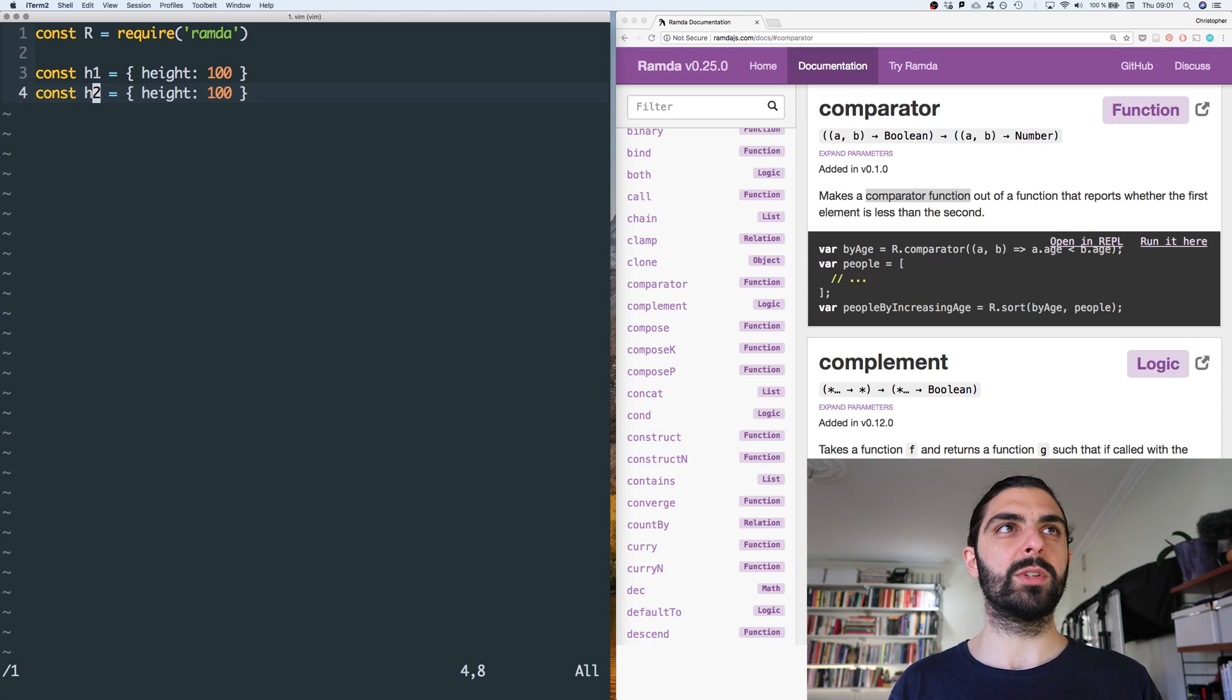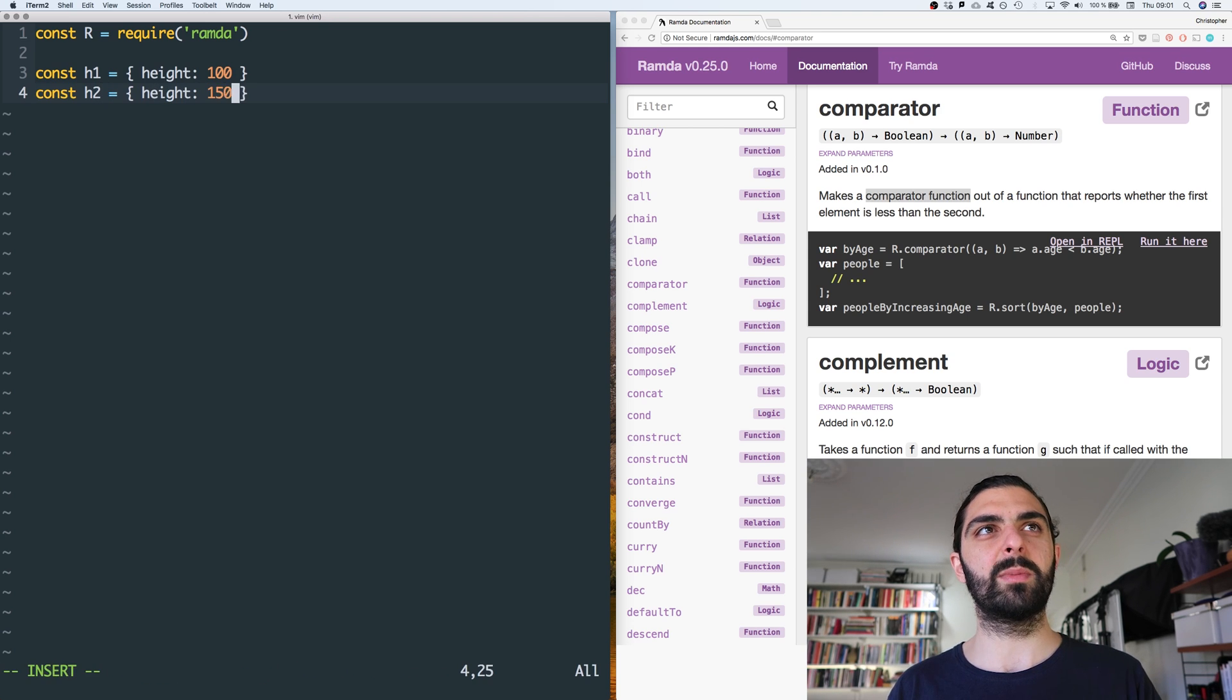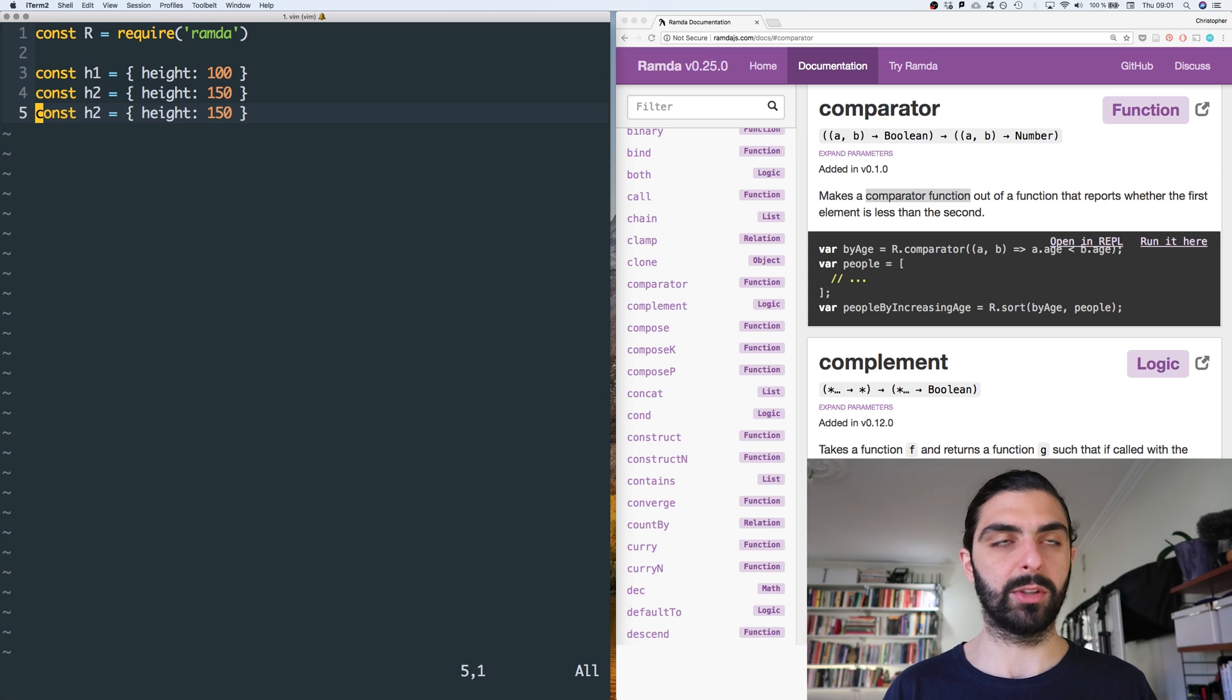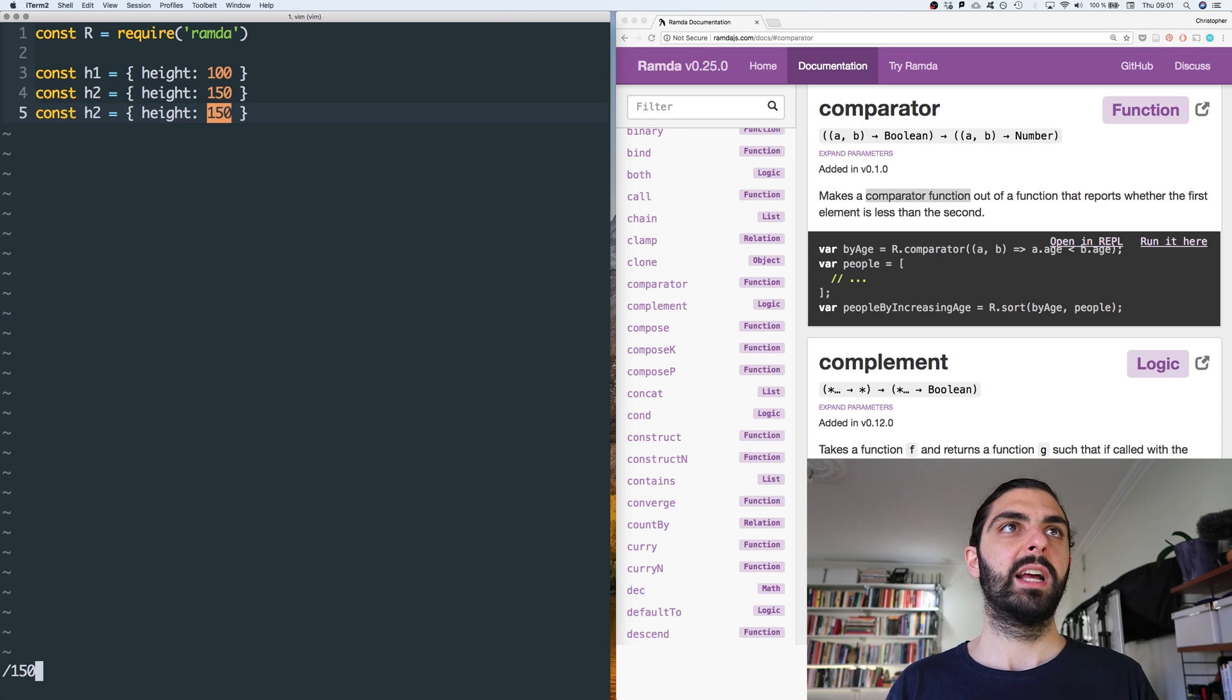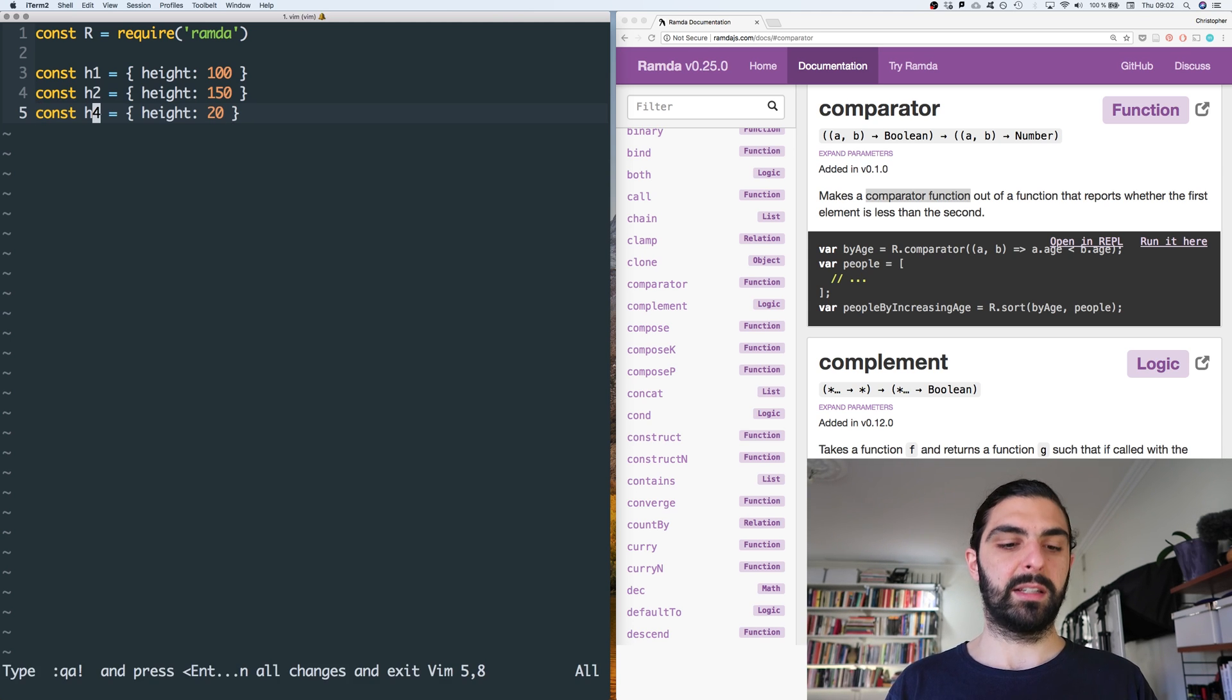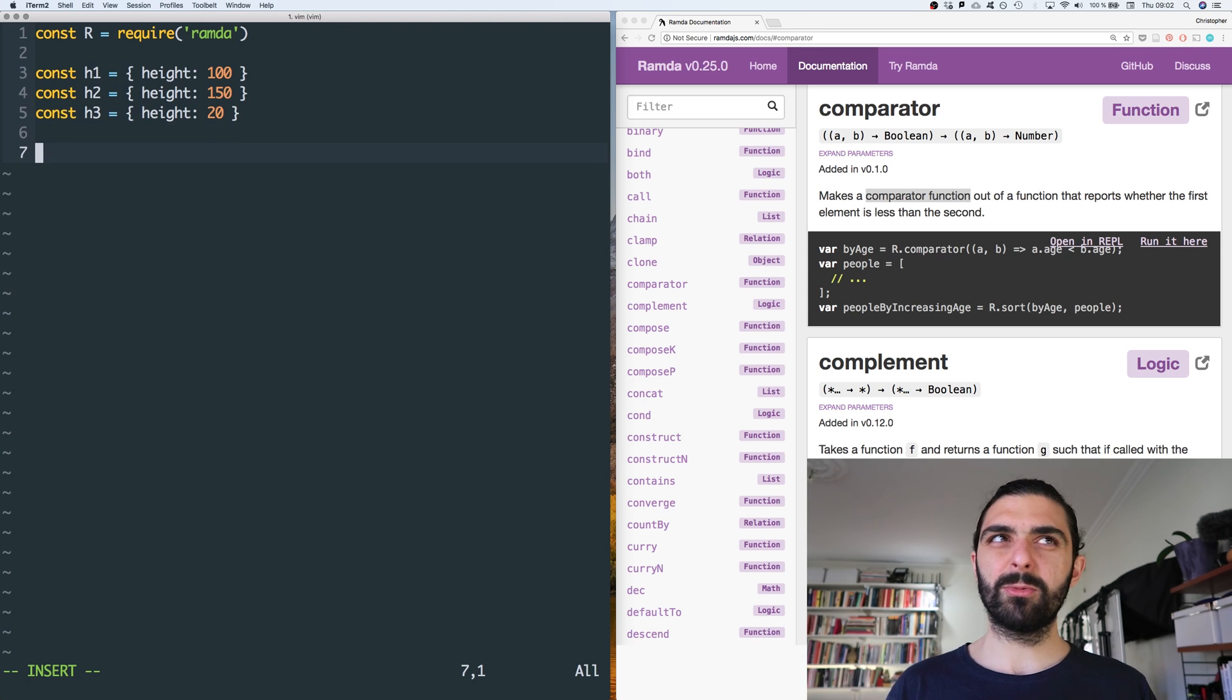I have no idea what the unit is here. And then maybe this one is 20, right? And then we have h3. And then what if we want to, what if we have an array of these h1 and h2 and h3?